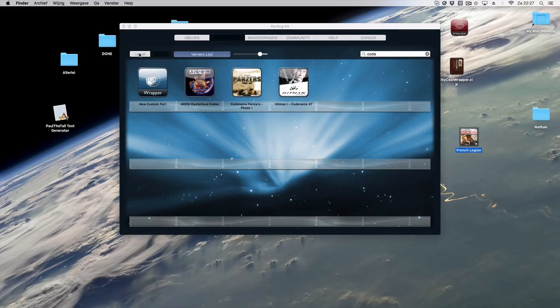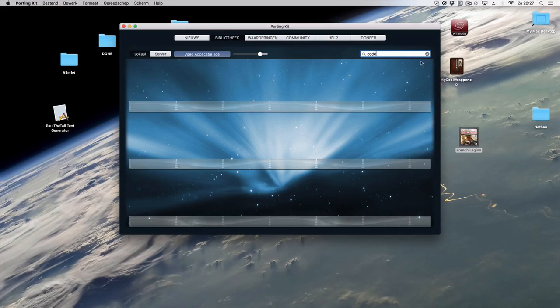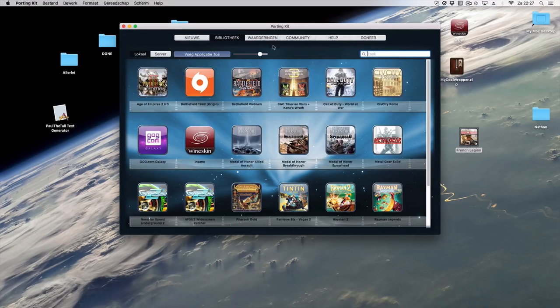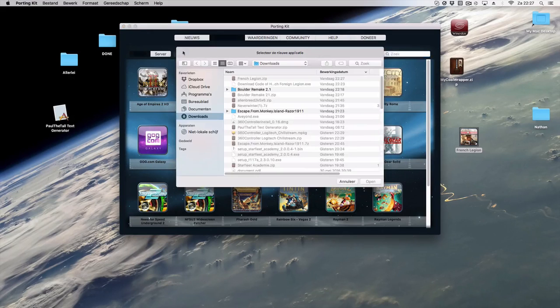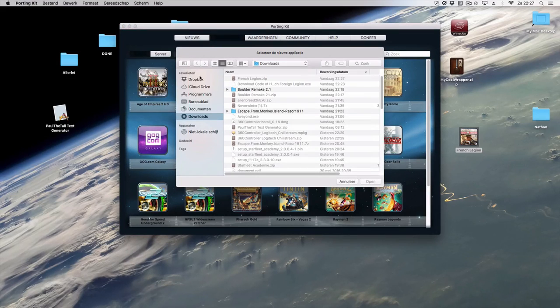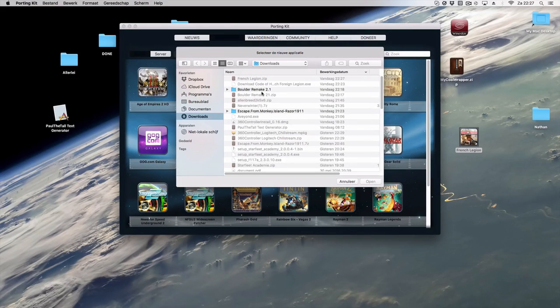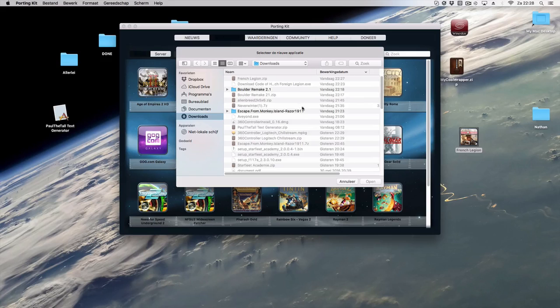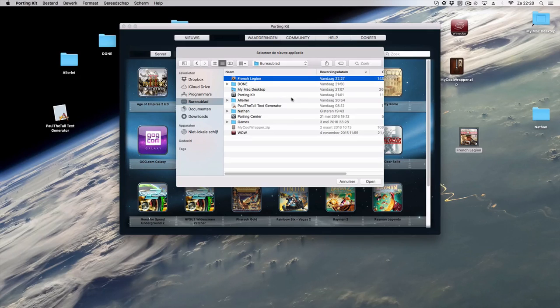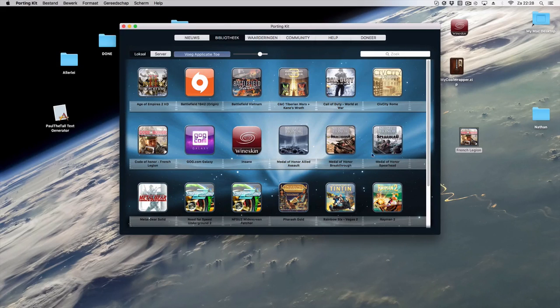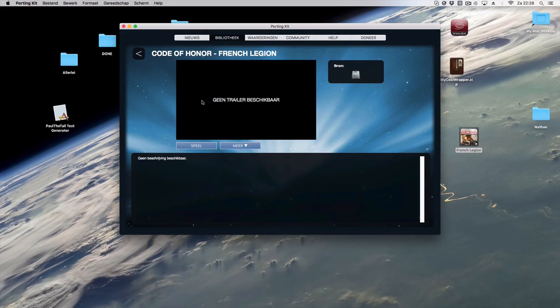So what you have to do is you go to your local tab which is very important and then you can click on add application. This is in Dutch but in your language if you open it it will be in English or Portuguese or in German. We've got four different languages added into portingkit. And then you go to your desktop and you'll find it. Click on open and there it is.